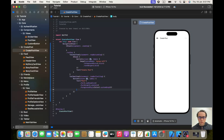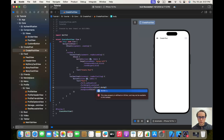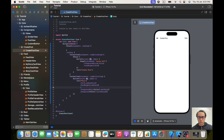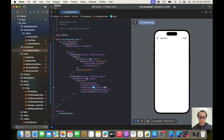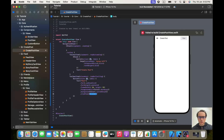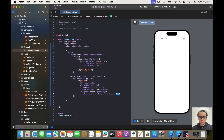The background will be color dot system gray 5, and the foreground will be dot dark gray for now. I'll give it a frame with width of 80 and height of 35, then a clip shape of rounded rectangle with a corner radius of 8.